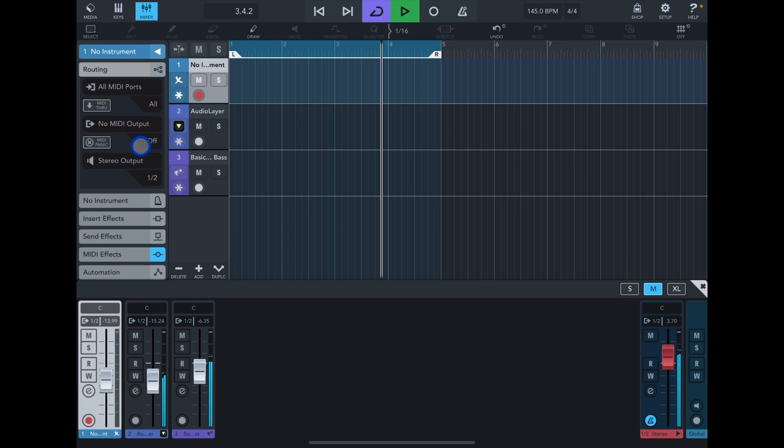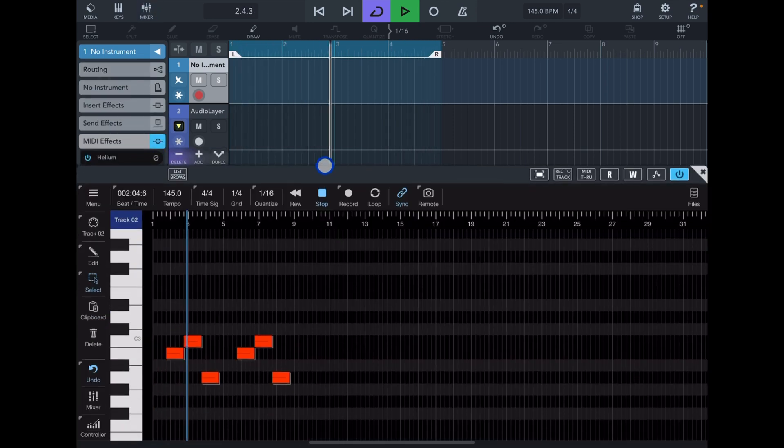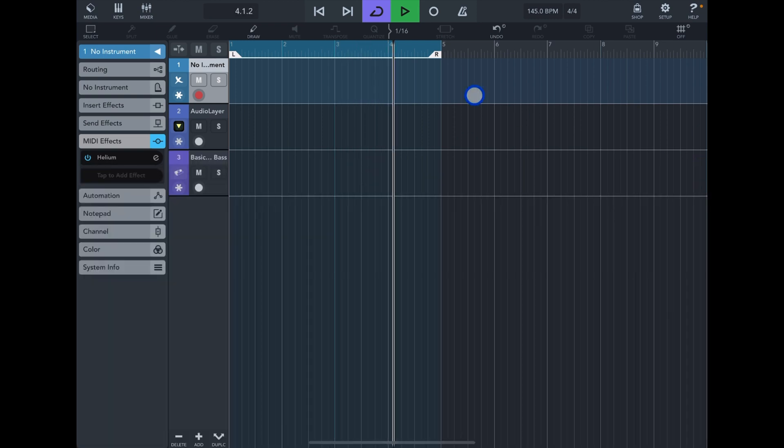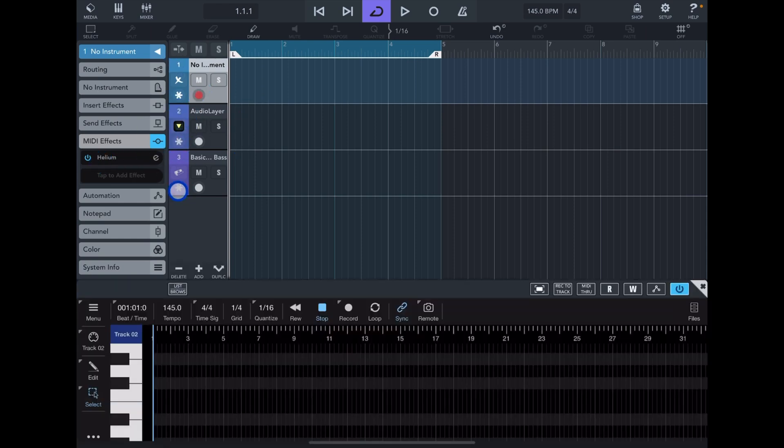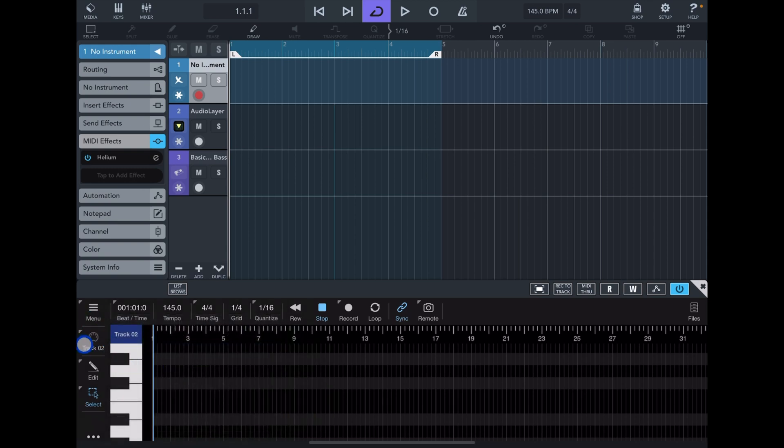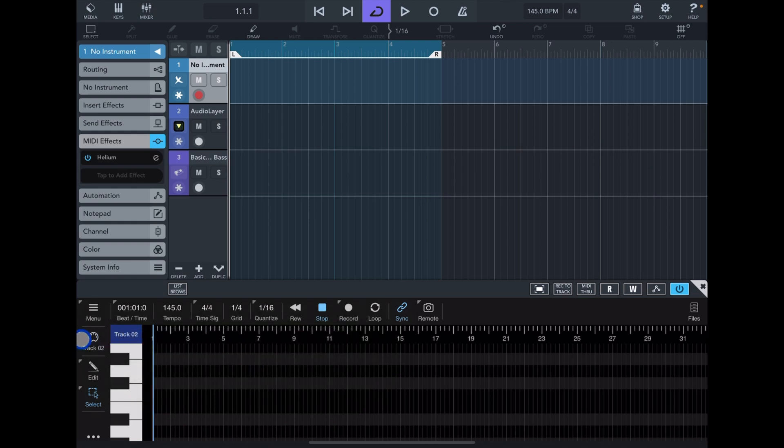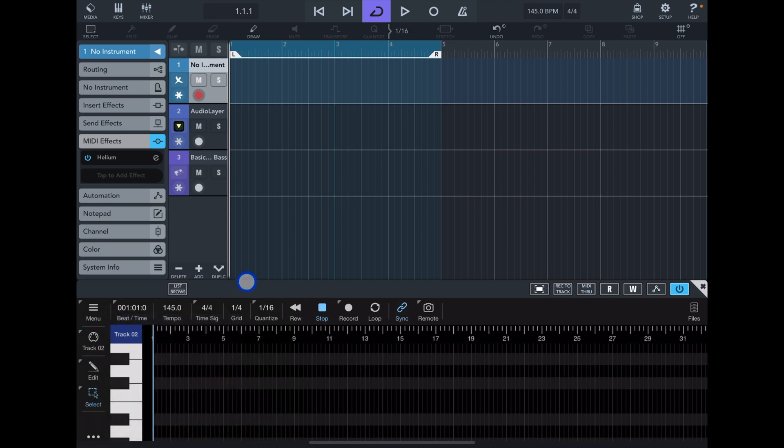Basically this is a workaround for the limitation in Cubase. Helium supports up to 16 outputs. There is a way to activate that somewhere. Once you activate all the 16 busses in Helium and you restart Helium, Cubase does show you all 16 outputs so you can choose them as input.